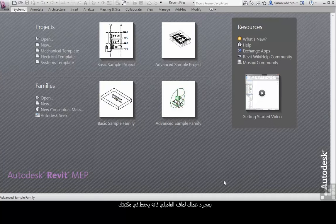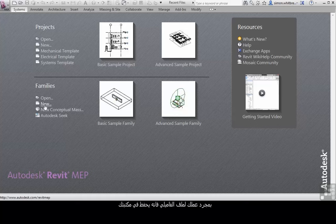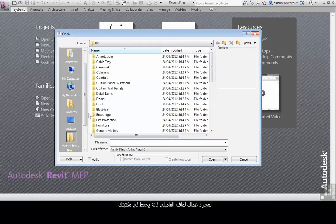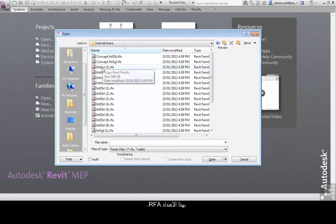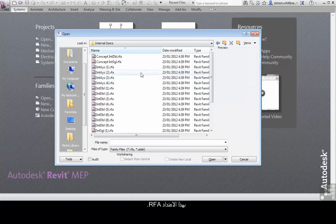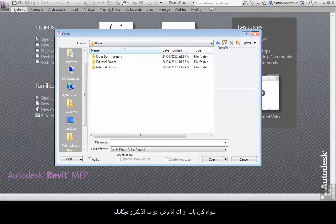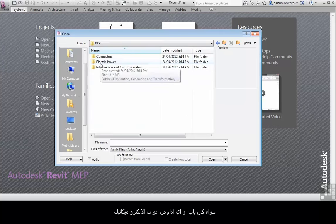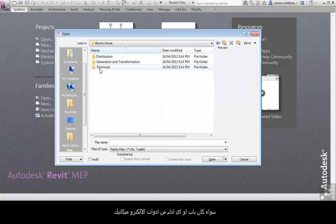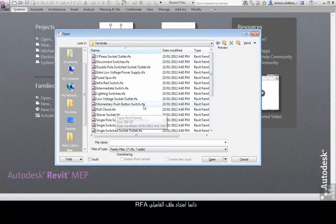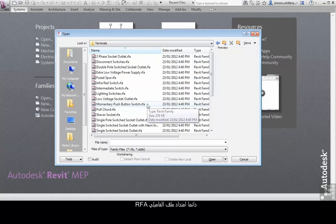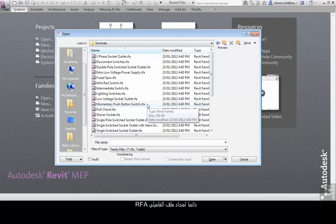Once you have created your family, this family file is saved into your library with that file extension .rfa, whether it's a door or any type of electrical or mechanical equipment. Its file extension is always .rfa.